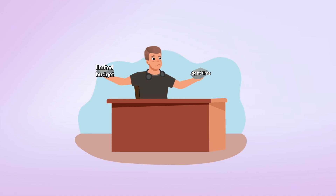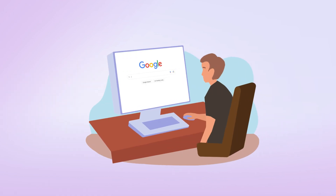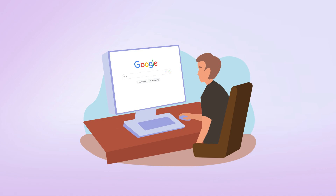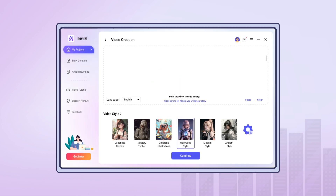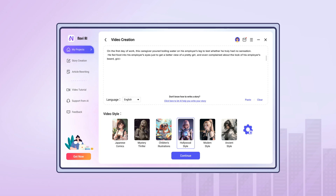So he did what most people would do — he googled online: 'How to make a trailer for a movie.' Then Novi AI pops up, a video generator that can make a trailer from the idea you give. Though the result was in doubt, he gave it a shot anyway.